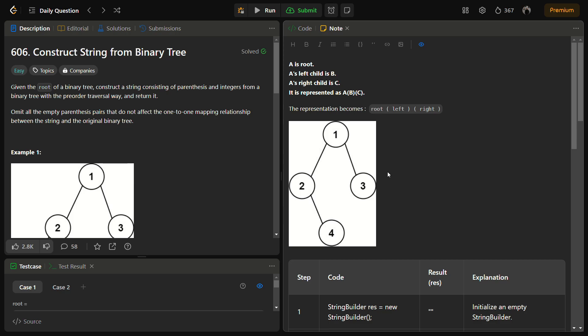Hello guys and welcome back to Leadlogix. This is the Construct String from Binary Tree problem. This is a LeetCode easy and the number for this is 606. In this given problem we are given the root of a binary tree and we have to construct a string consisting of parentheses and integers from a binary tree with a pre-order traversal way and return it.